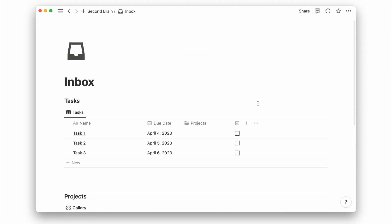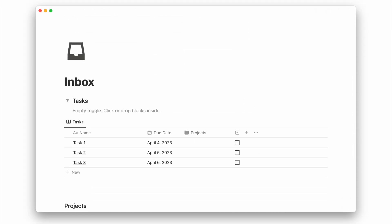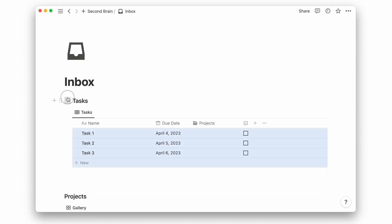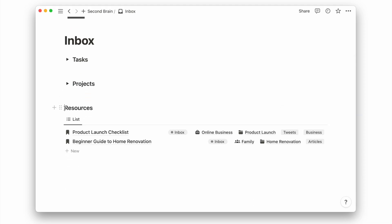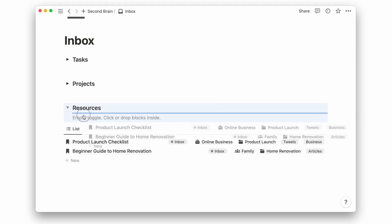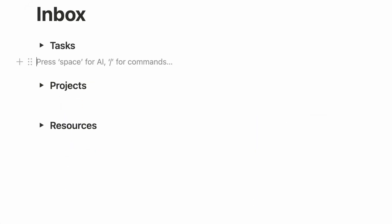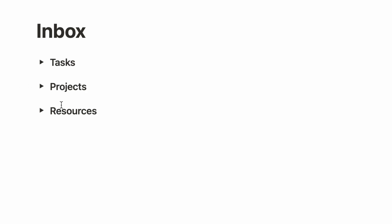Lastly, I will turn these headings of each database into a toggle to quickly show or hide what I need to see. And that's all you need for an inbox page.